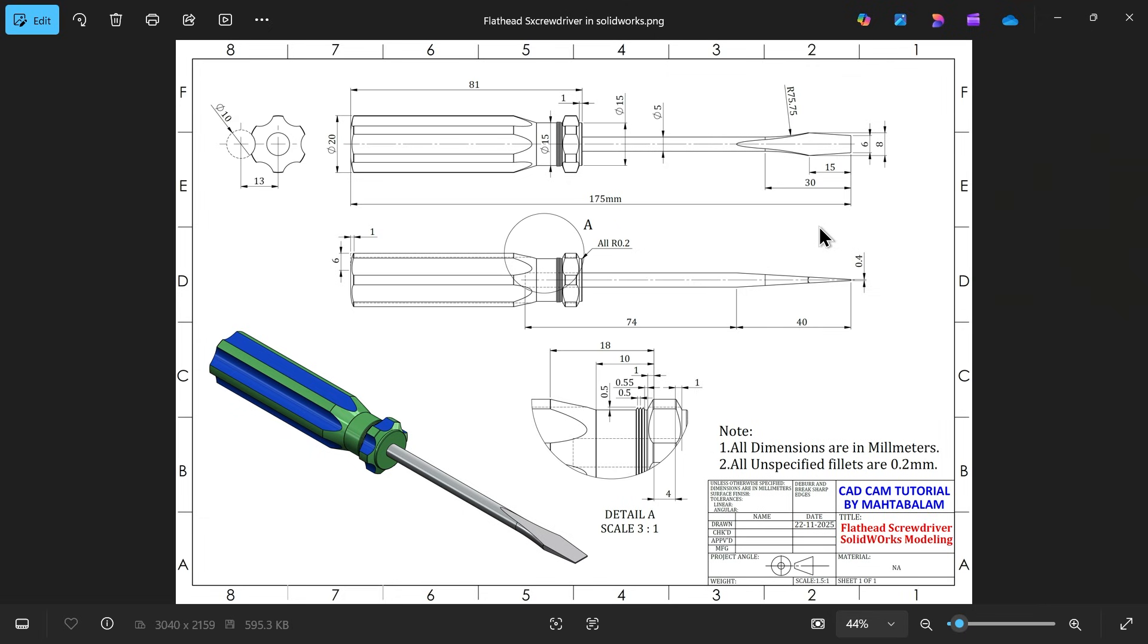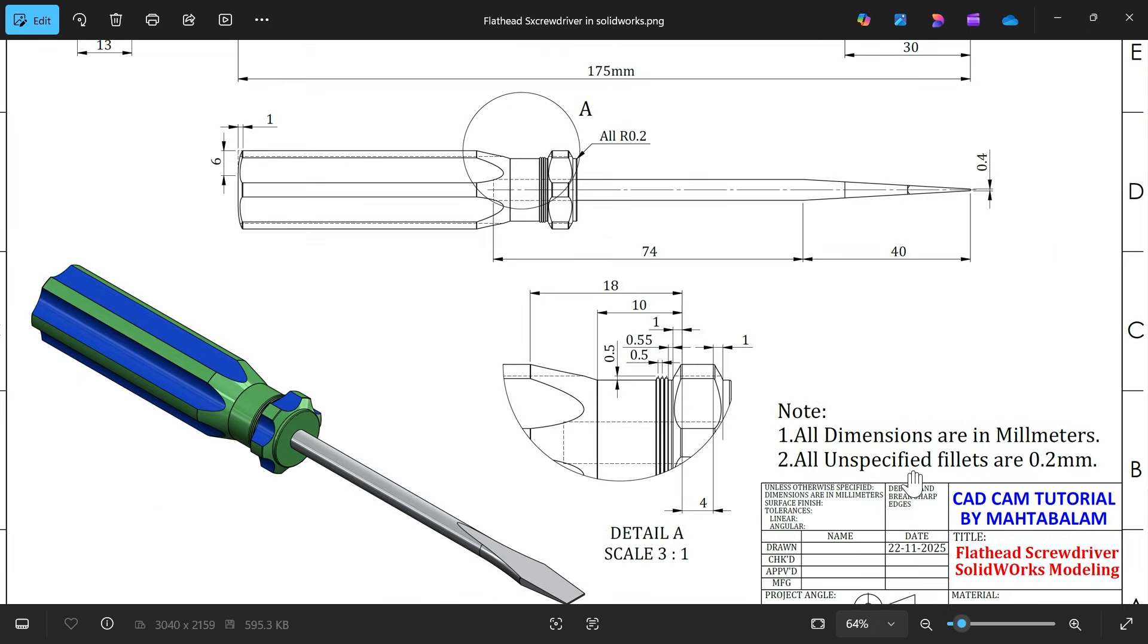Let's take simple modeling for beginners. This is a flathead screwdriver. Dimensions in millimeters, all unspecified fillets are 0.2 mm.